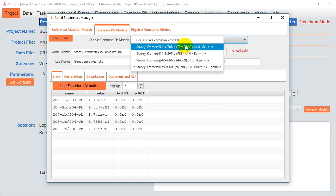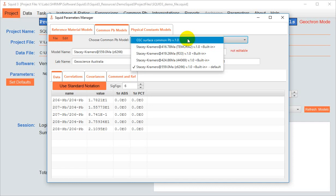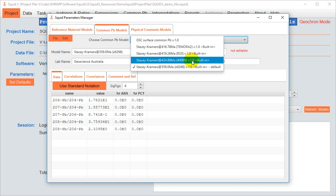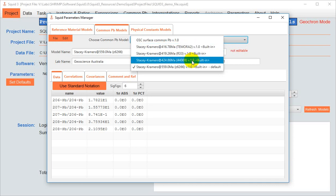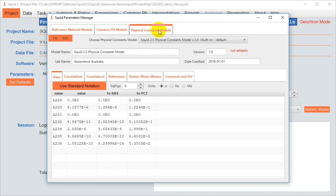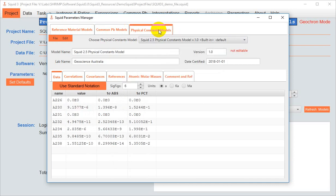For example, at the GSC, we measured the common lead composition of our gold coat, and we often use that for the common lead correction of our unknowns. Regardless of the intended use, fixed common lead compositions can get a model.